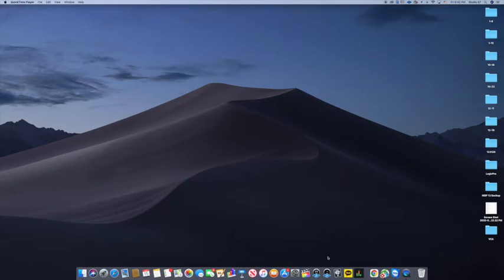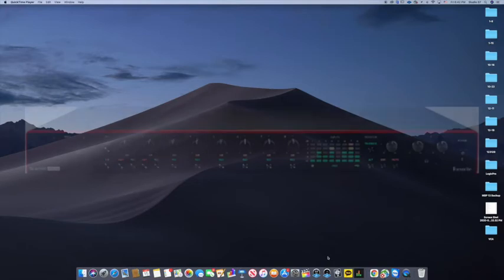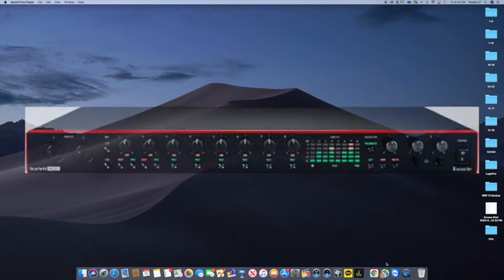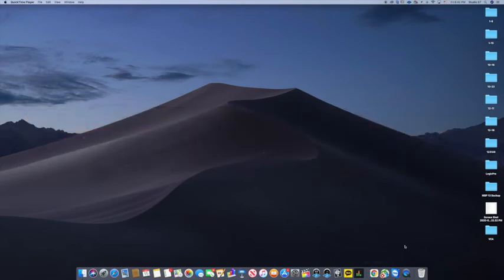So I got the Apollo Twin and I got the Scarlett 20i18. So this is how you set them up.